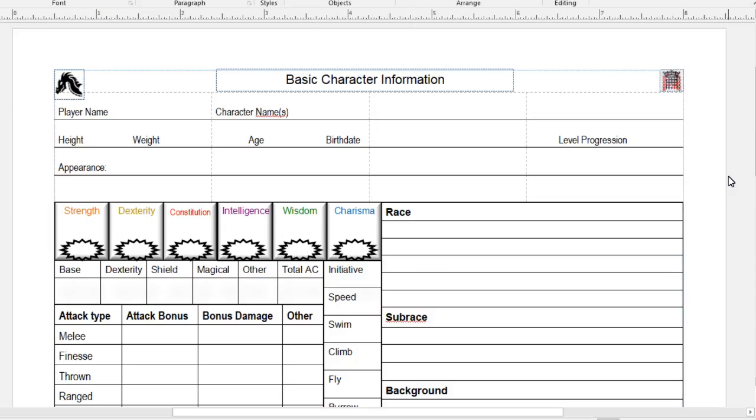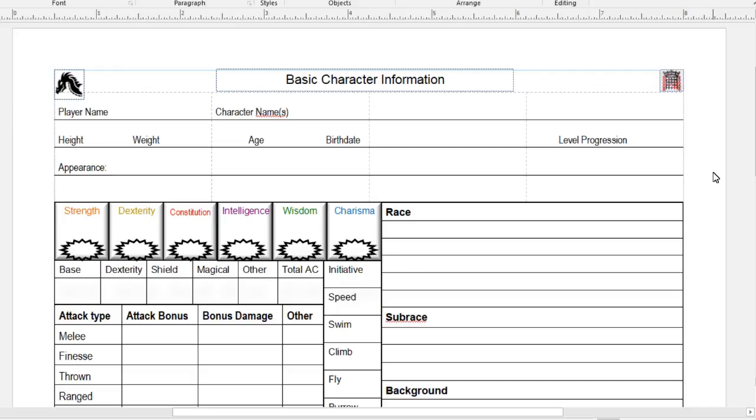So I decided to make character sheets to help my players keep track of the things that I find most important. Every game is different. Every game has different things that they care about. Some games are very RP-focused. Some games are very hack and slash.